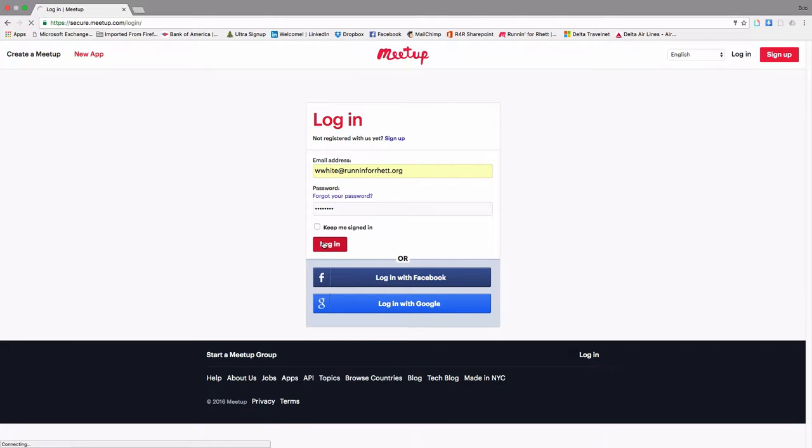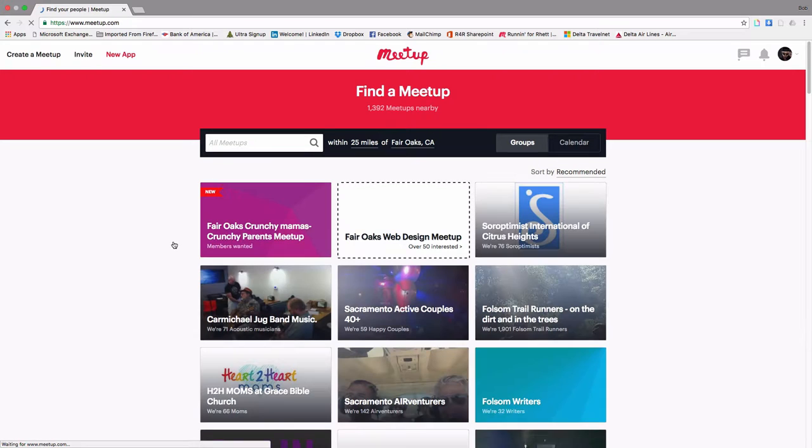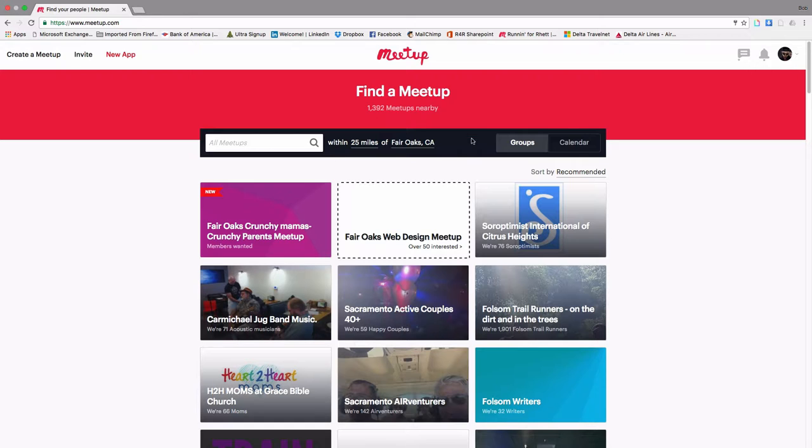And you will be brought to a screen that looks like this. Now you'll notice up here since we put Walter White with Lived in Fair Oaks, it defaults to all meetups that are 25 miles within the vicinity of Fair Oaks.